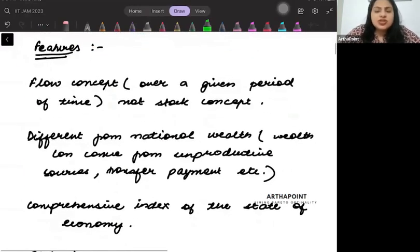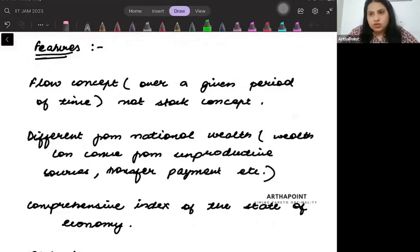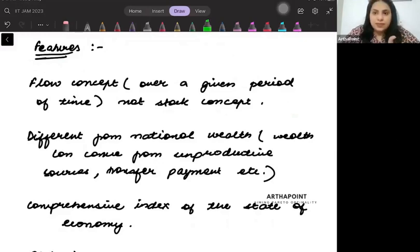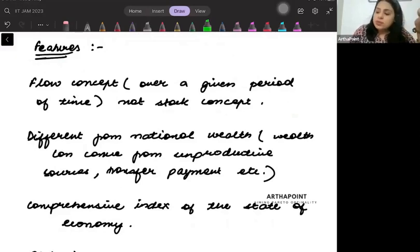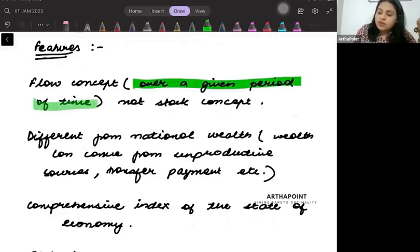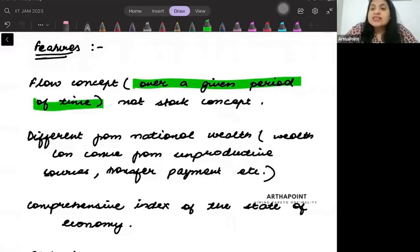There are some features of national income which we must go through. The first feature is that it's a flow concept. Flow means over a period of time, whereas stock means at a point of time. National income is a flow concept because it is measured over a given period of time. It is usually calculated for one year, so it's a flow concept.